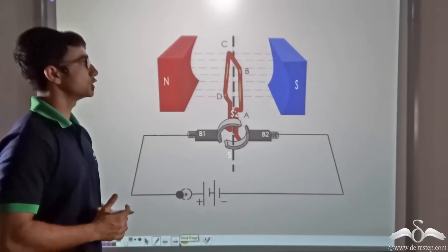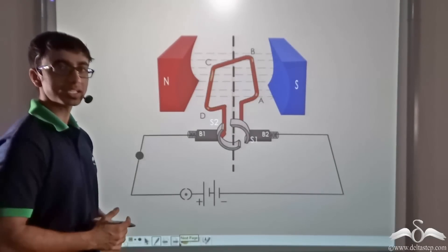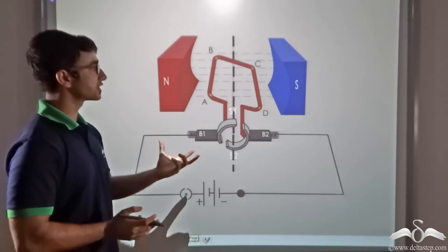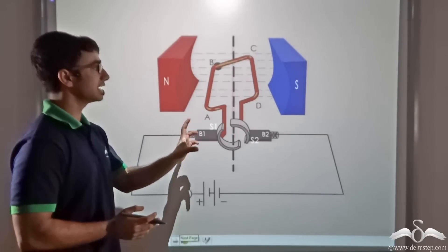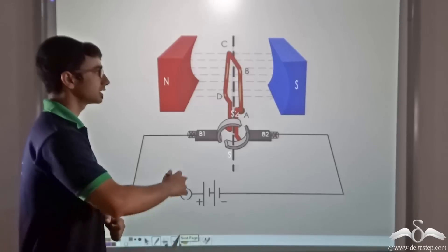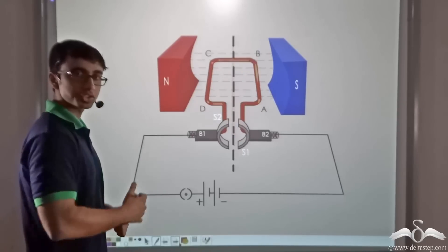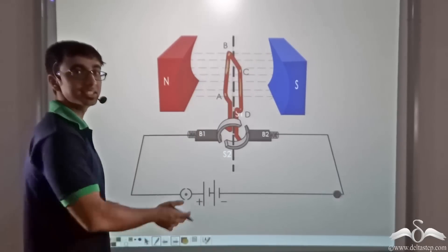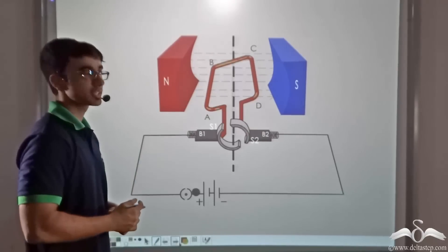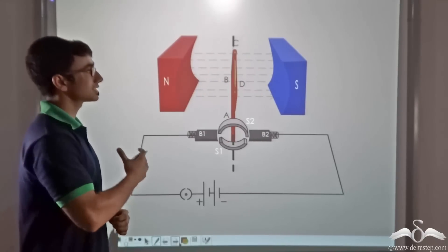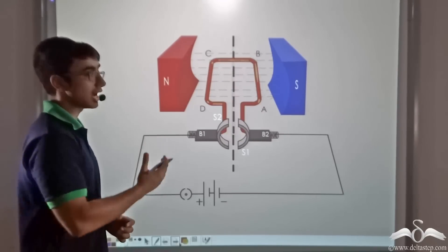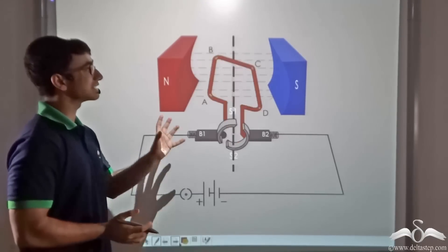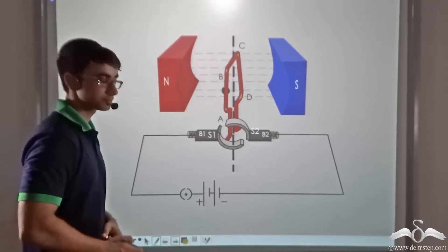In this animation you will find a very simple schematic of an electric motor. This is an electric motor in action. As you can see, current is flowing through the motor and the motor is rotating in the anti-clockwise direction. So now let us study in detail about how this motor is able to rotate and what exactly is going on inside it.